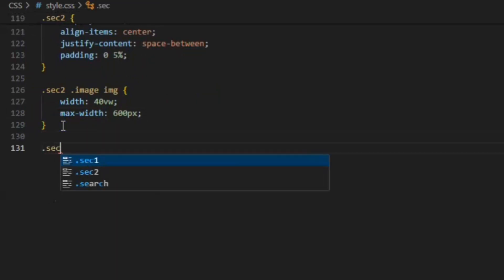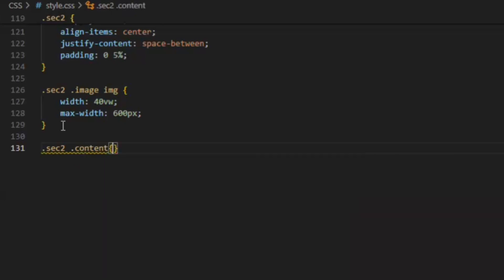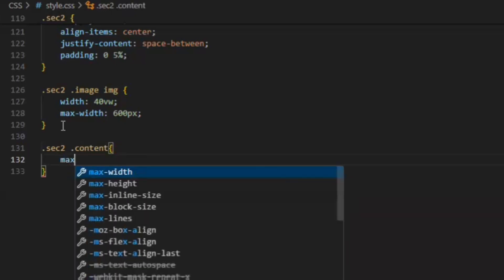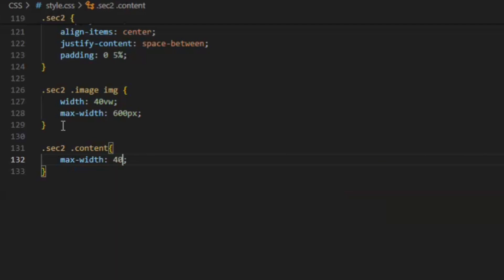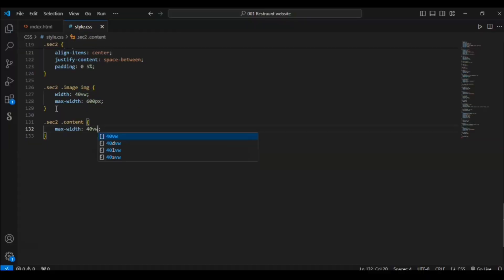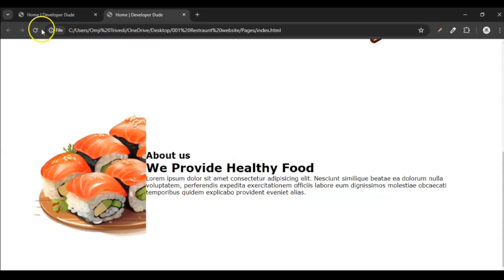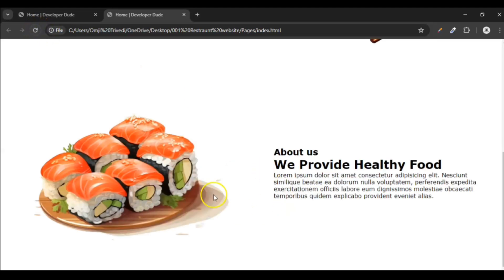Now target sec 2 dot content. In this, set maximum width of the content should be 40vw. Now it will look a bit good.